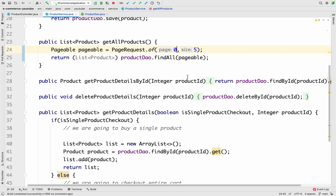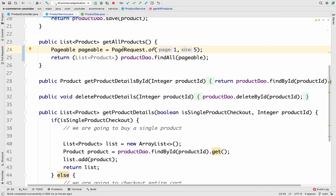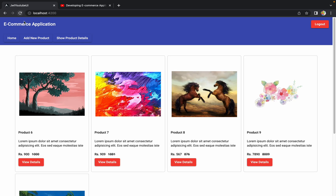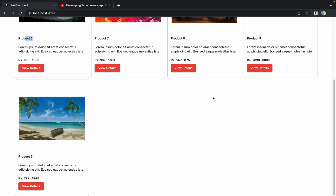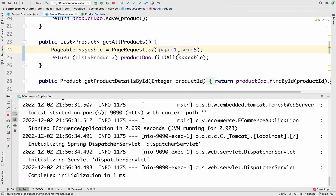The page number matters significantly. Initially it loads 5 products from the database. If we increase the page number to 1, it loads the next 5 products. So with page number 0 we get products 1 through 5 (combo one, two, three, four, five), and with page number 1 we get products 6 through 9 (the next 5). Page number starts from zero, and page size is the number of products to load in one shot.